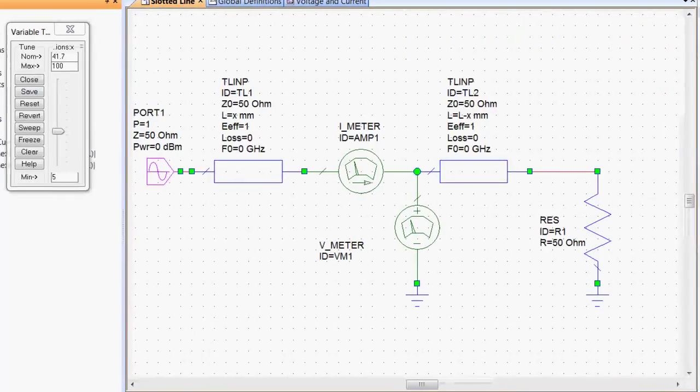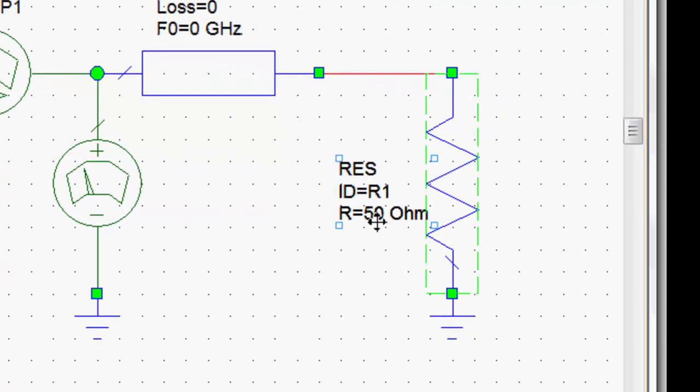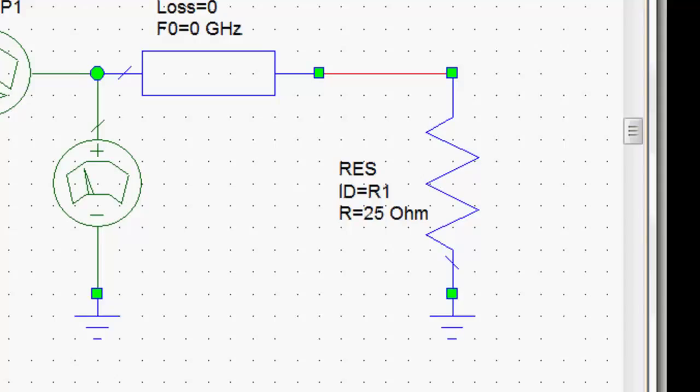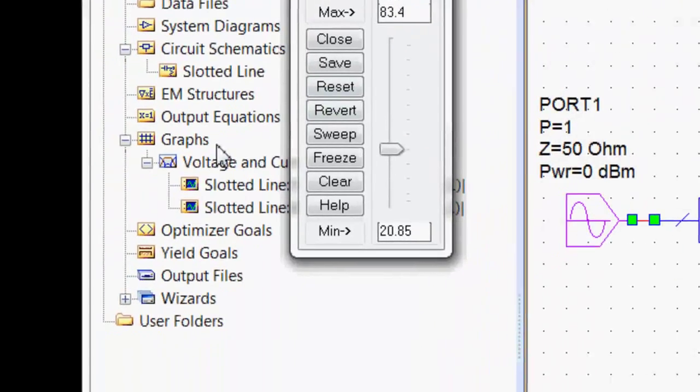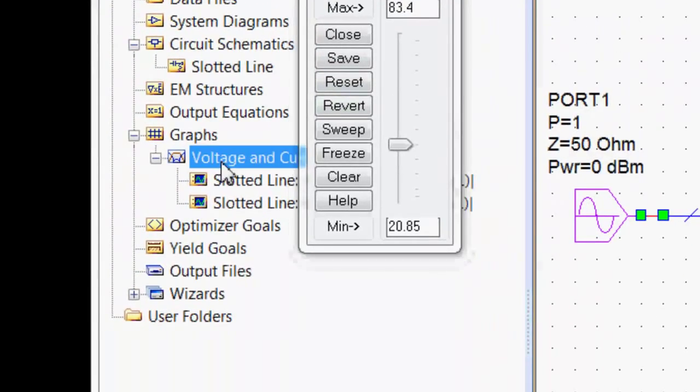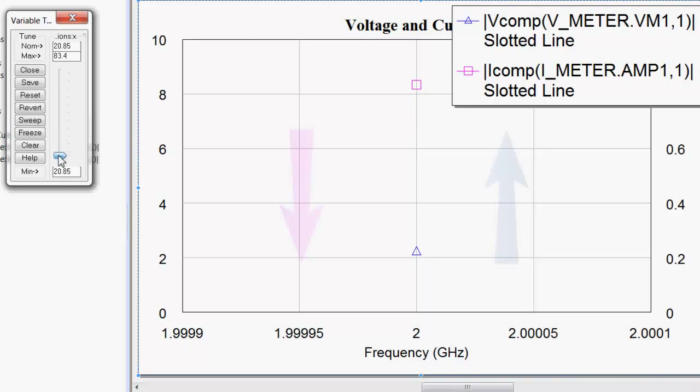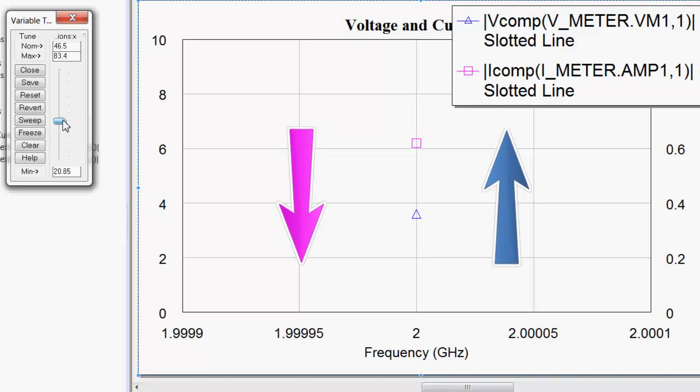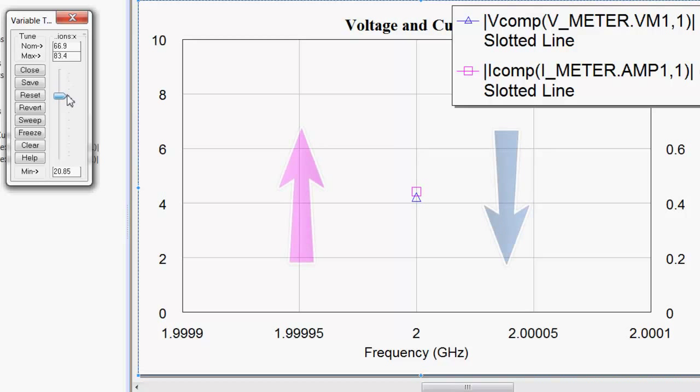Now if we go back to our schematic and we mismatch the line and we put 25 ohms here for example and re-simulate, we go back to our graph. Now we can just move the slider once again up and down the line by changing the value of the variable x and we can see what happens. You can see that as the voltage increases the current decreases and vice versa. When you increase the current then the voltage decreases.